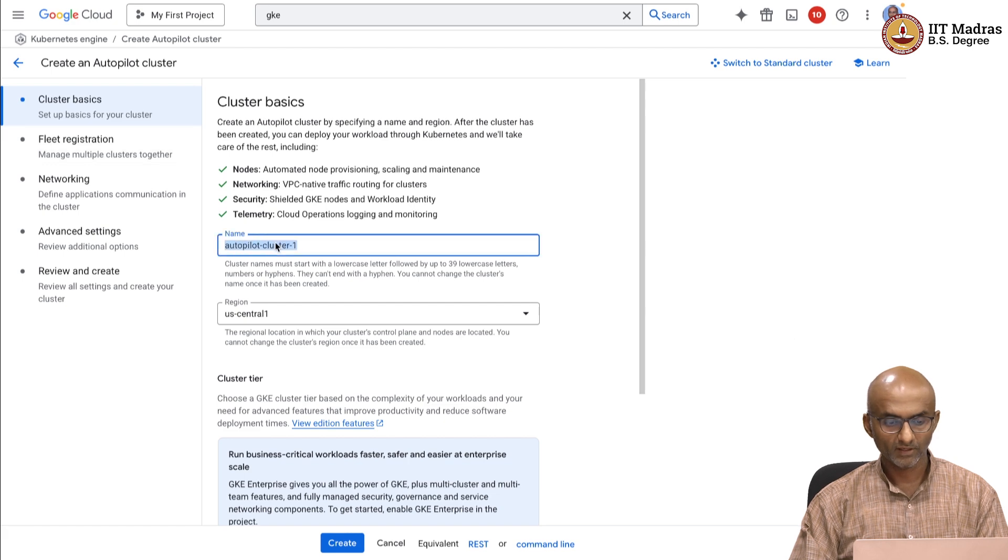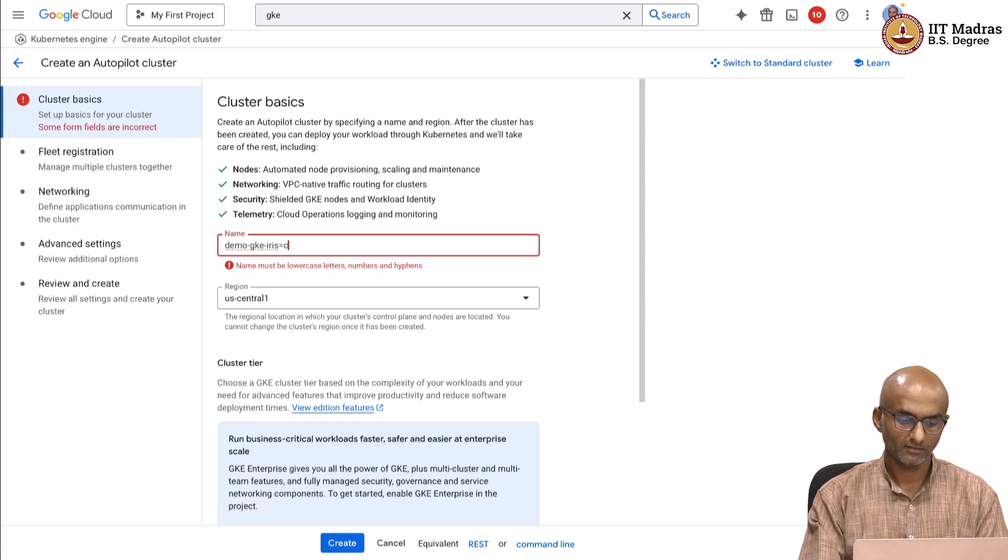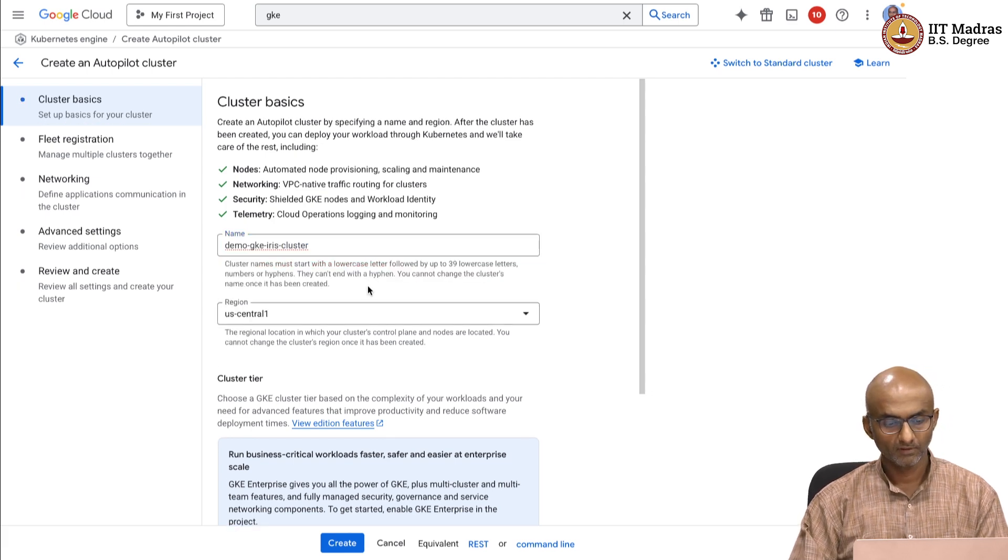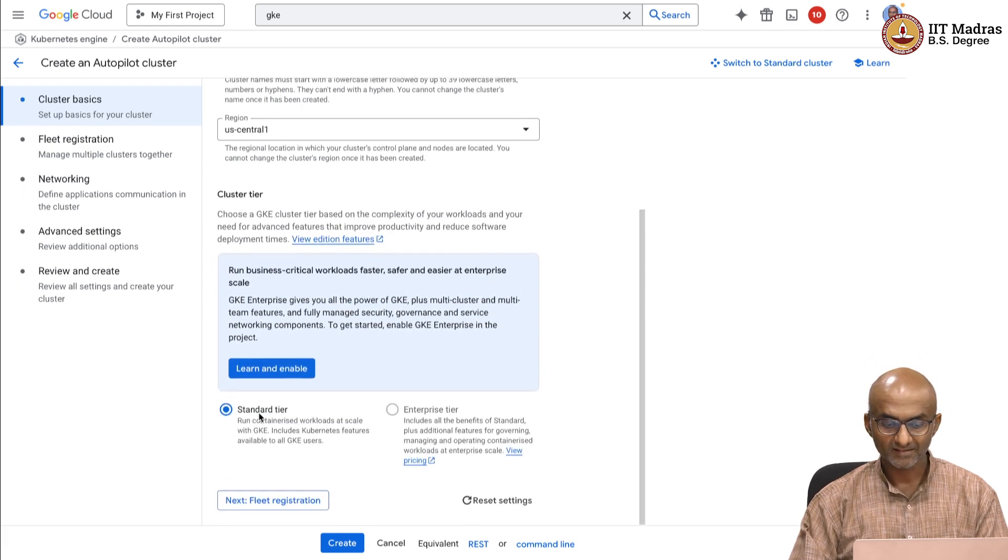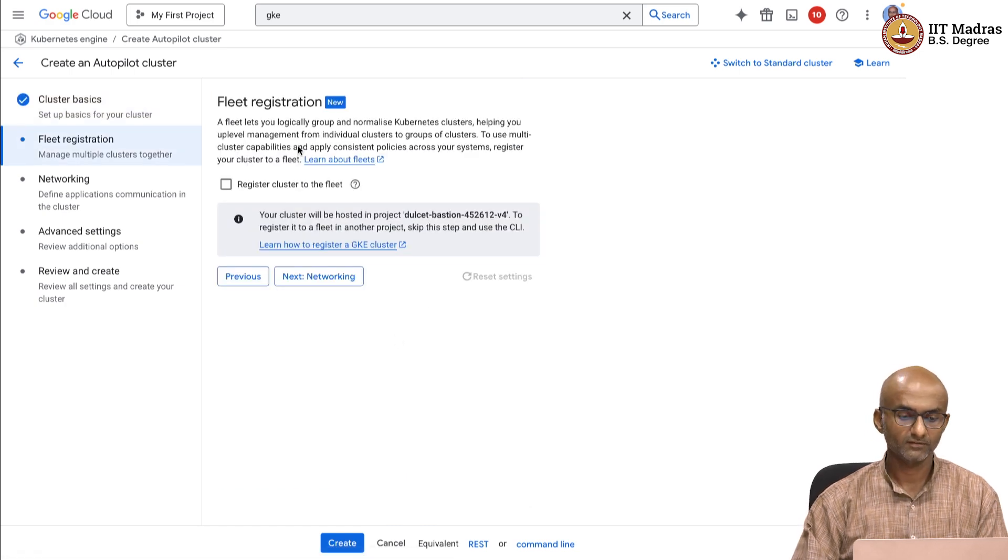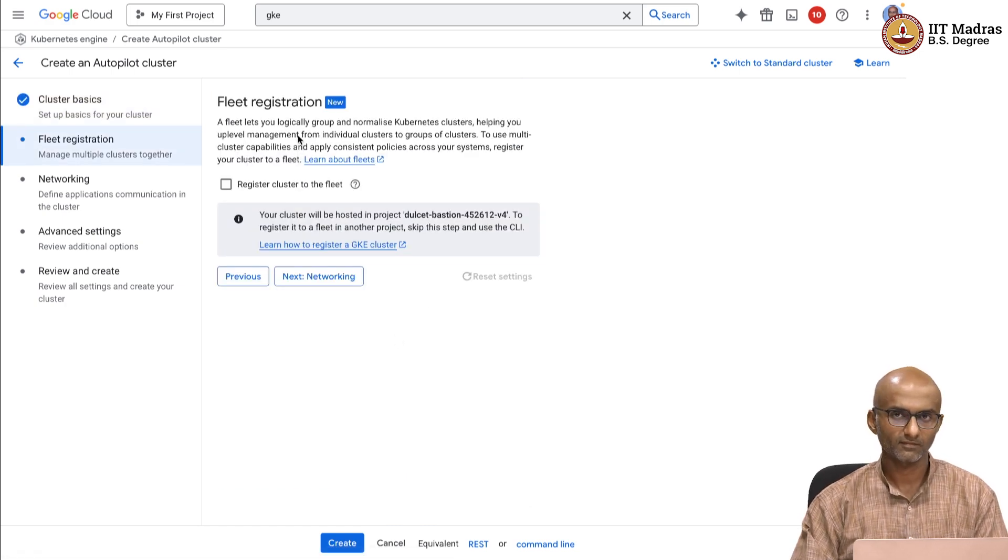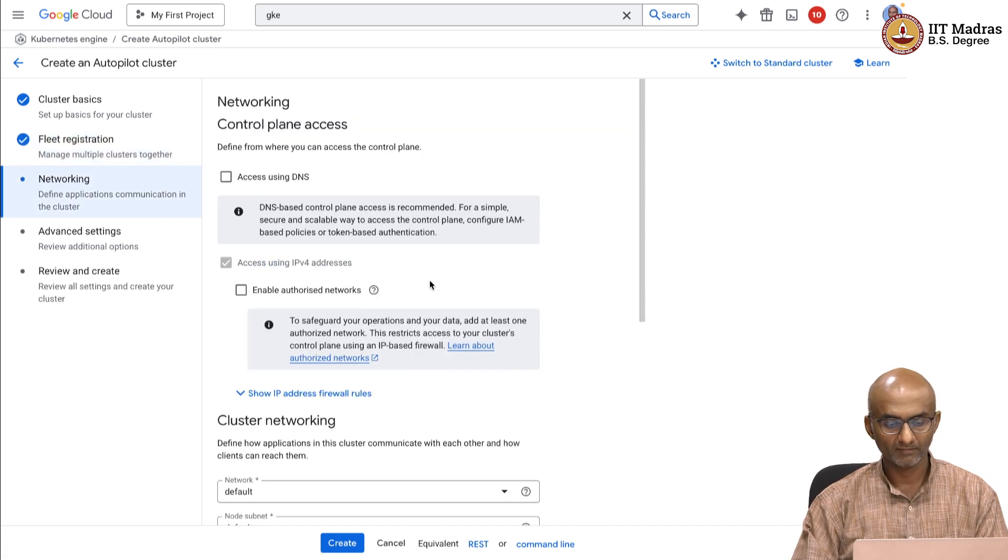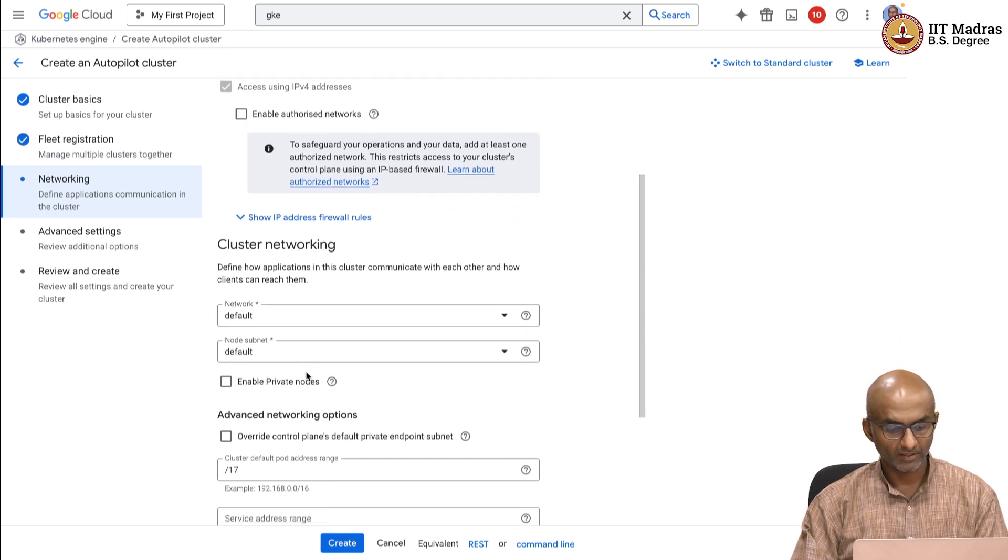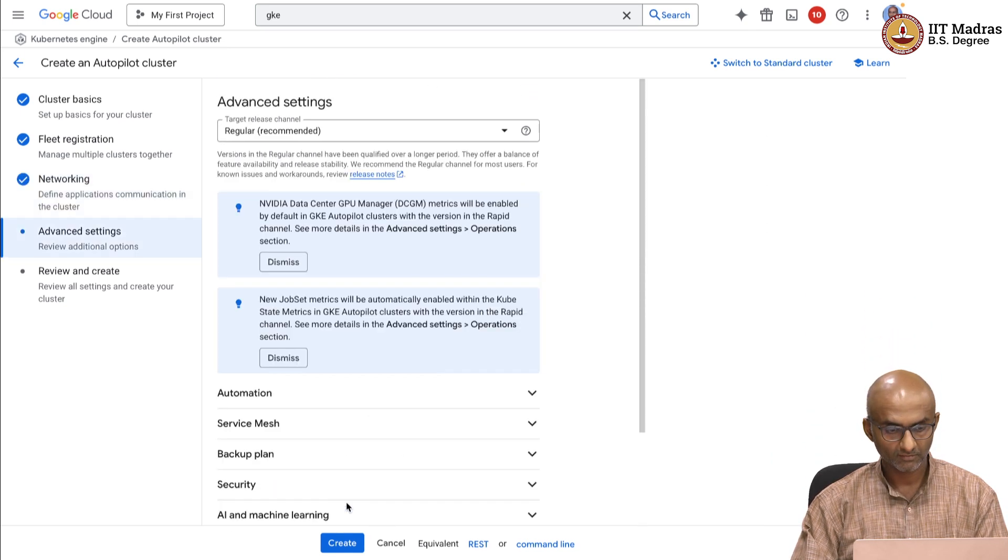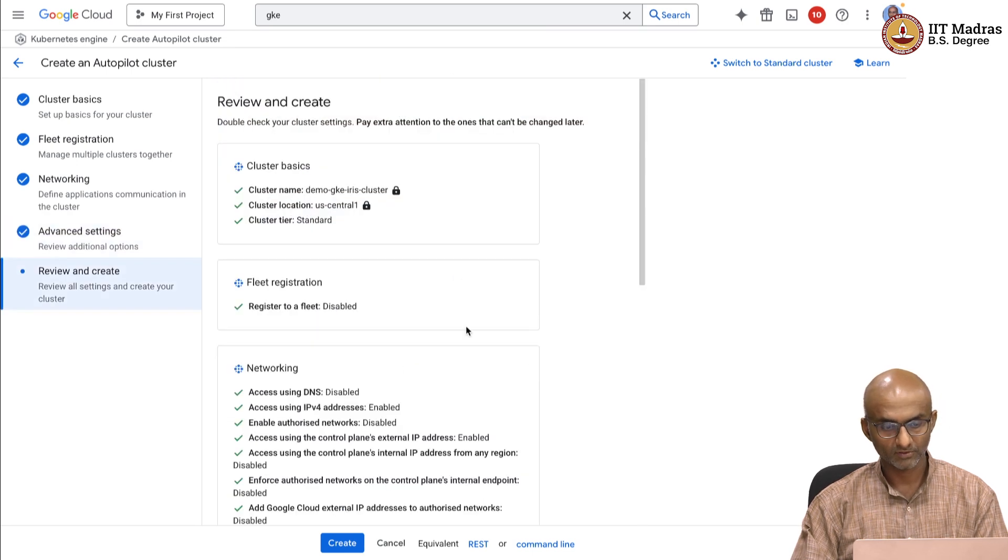I am going to give it a name. Let us say for instance, demo GKE iris cluster. Region is US central, I will just leave it as it is. The standard tier is good enough. If you want to do fleet registration and some of the more advanced topics like fleet registration, configuring networking, etc., then you can take a look at that. But for now, we are just going to go past all of it. The cluster networking, I will just leave it as default. All of these are default options. There is no change. The advanced settings also I am not going to change.